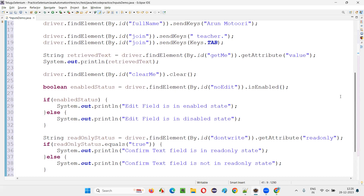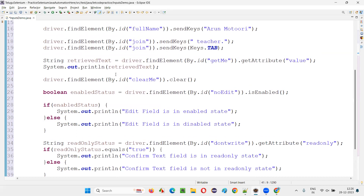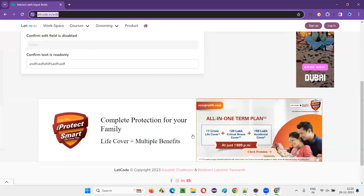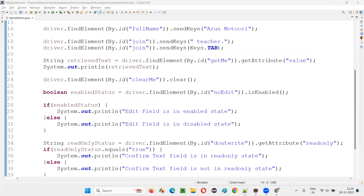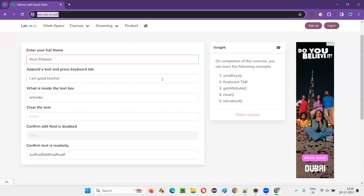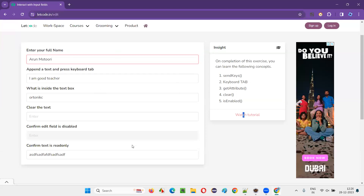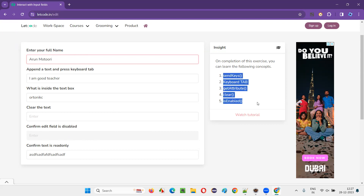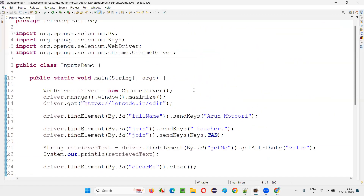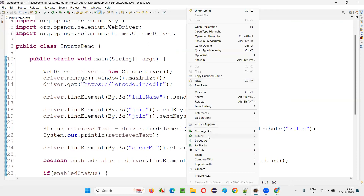That's the complete code for all six activities. The URL of this application and the full code will be put in the description of this video. Some tips are also given on the page — for each activity, suggestions like sendKeys, Tab key, getAttribute, clear command, and isEnabled command are provided. Let's run the script now.